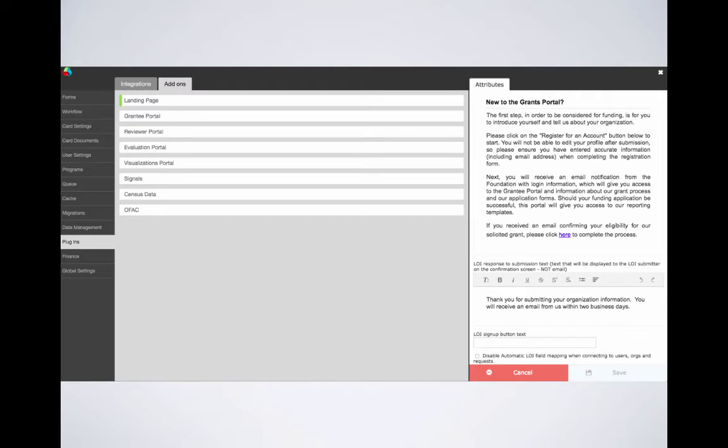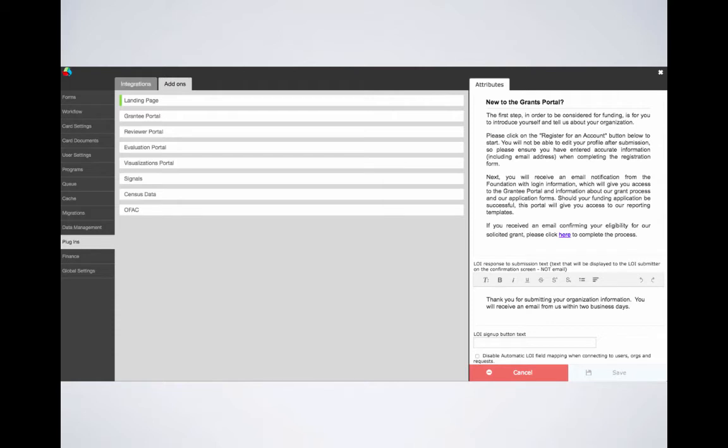Below this text box is a checkbox to disable automatic LOI field mapping. On the LOI card on your internal dashboard, you have the option to connect new users and their respective organizations to user and organization cards in your site. This checkbox makes it so information cannot map from the LOI card to the user and organization card. Even if you do not utilize this feature of Flex to promote LOIs to grant requests, we do not suggest that you check this box unless you have discussed the need for disablement with our team upon implementation.